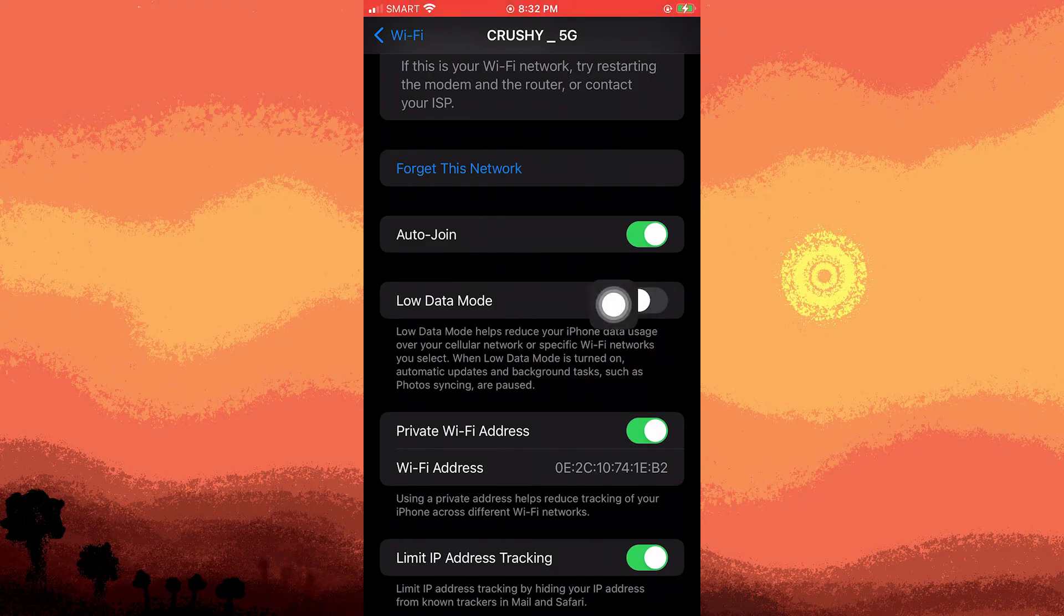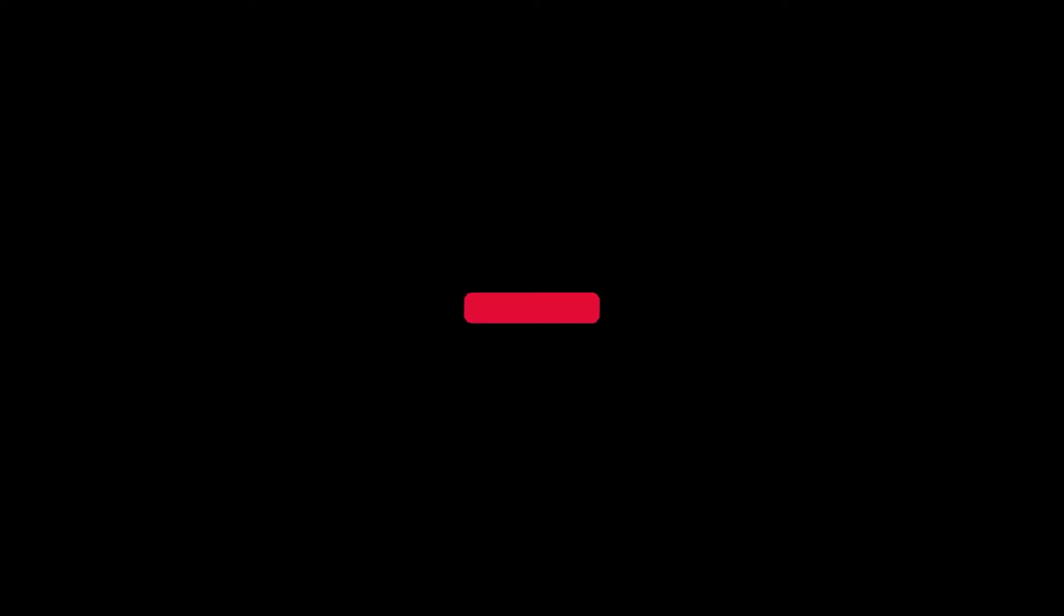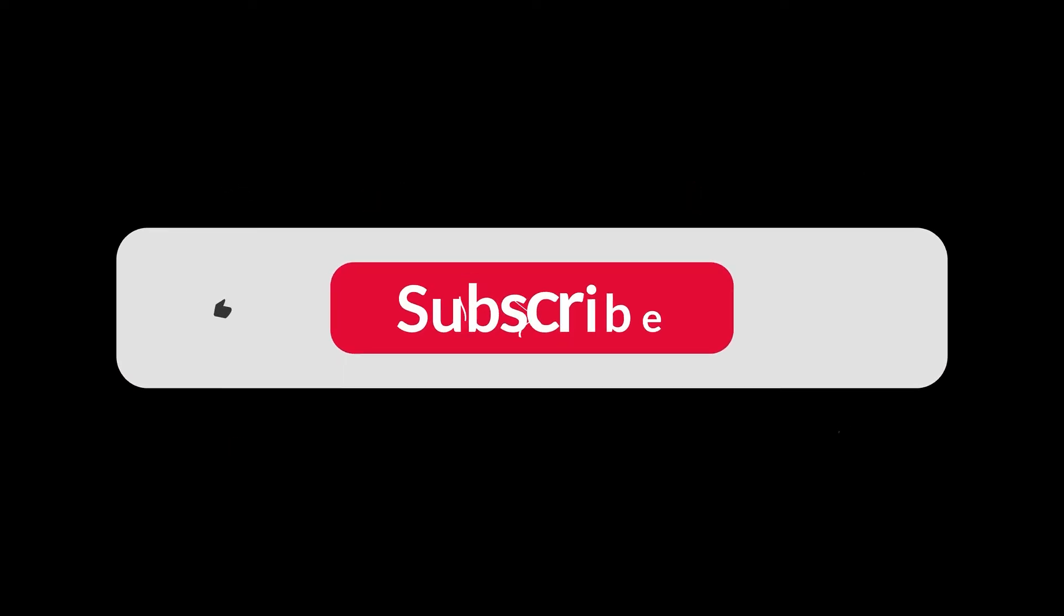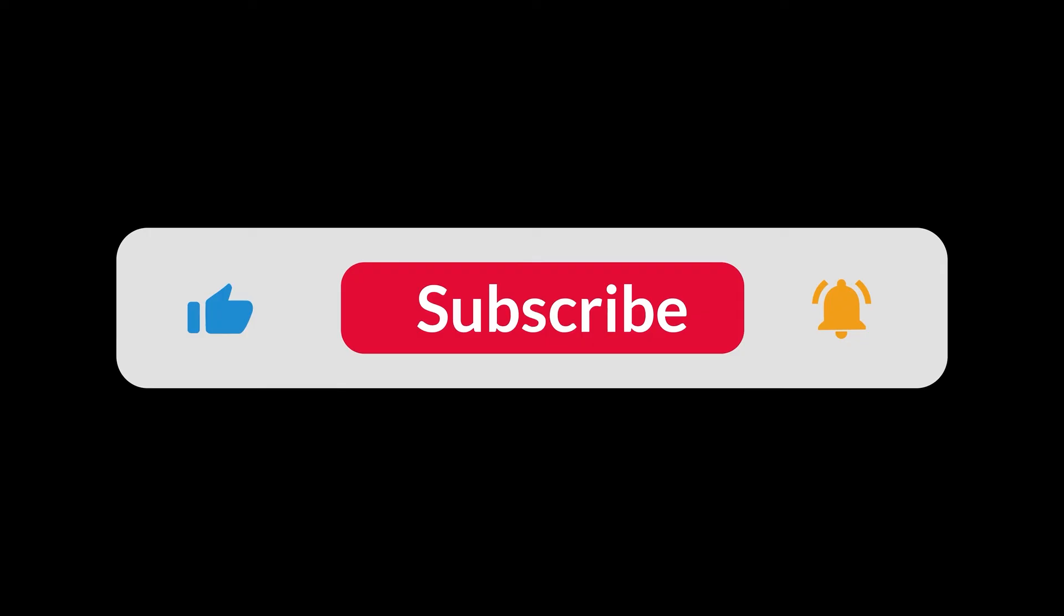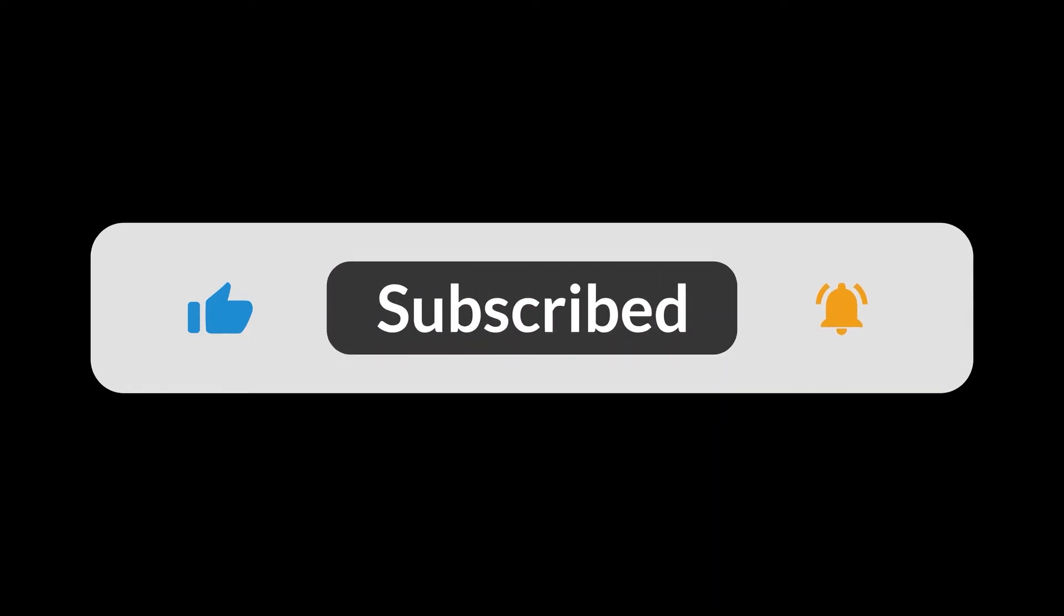Also, restarting your device can resolve any connectivity issues. And that's all for now folks. I hope you liked this video and subscribe. Thank you.